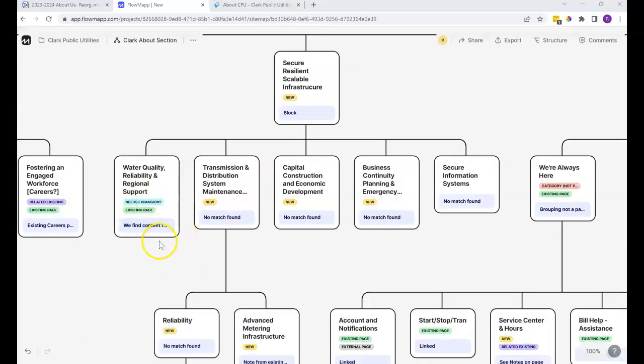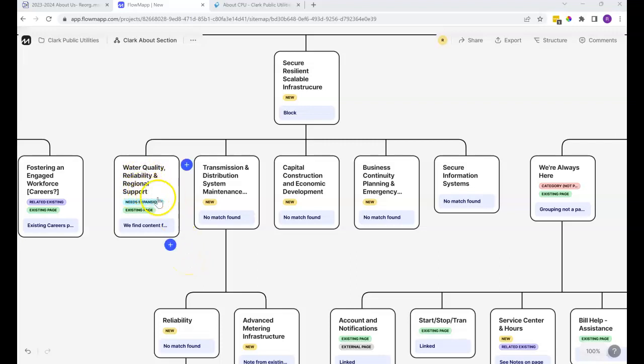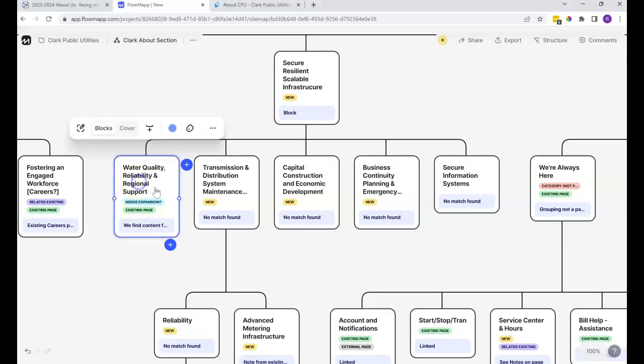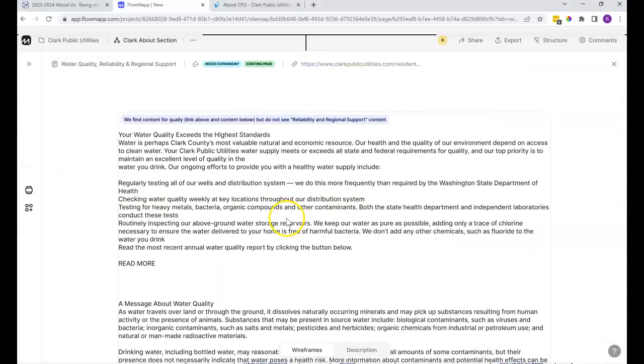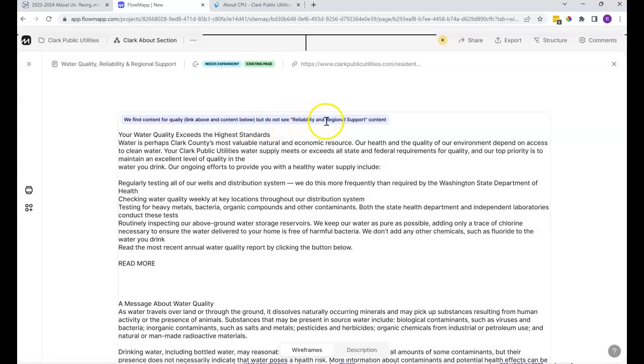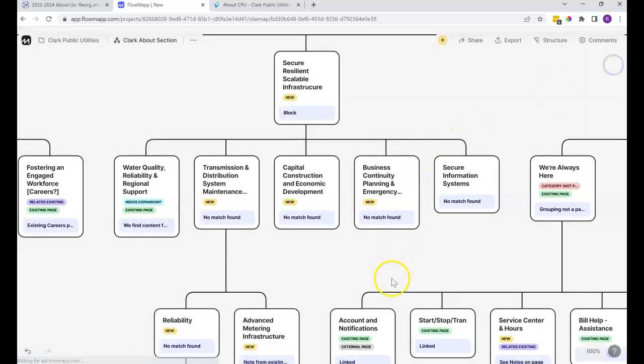There's another tag here that says needs expansion, which is a question more than a statement. Sometimes it's more clear than others that it needs expansion. In this case, it's not 100% clear, but we've got the title water quality, reliability, and regional support. It appears to be an existing page. If we click here and go into the page, we find content for quality, and here's the link for that, but we do not see reliability and regional support content. So again, perhaps either the existing page needs expansion and we just link to that, or is this a new page that's going to have expanded content and only live under the About section.